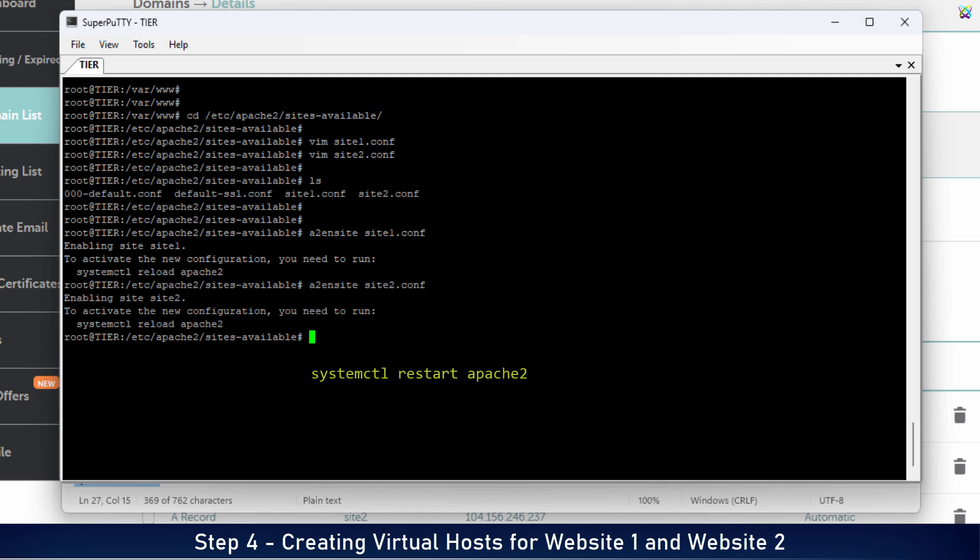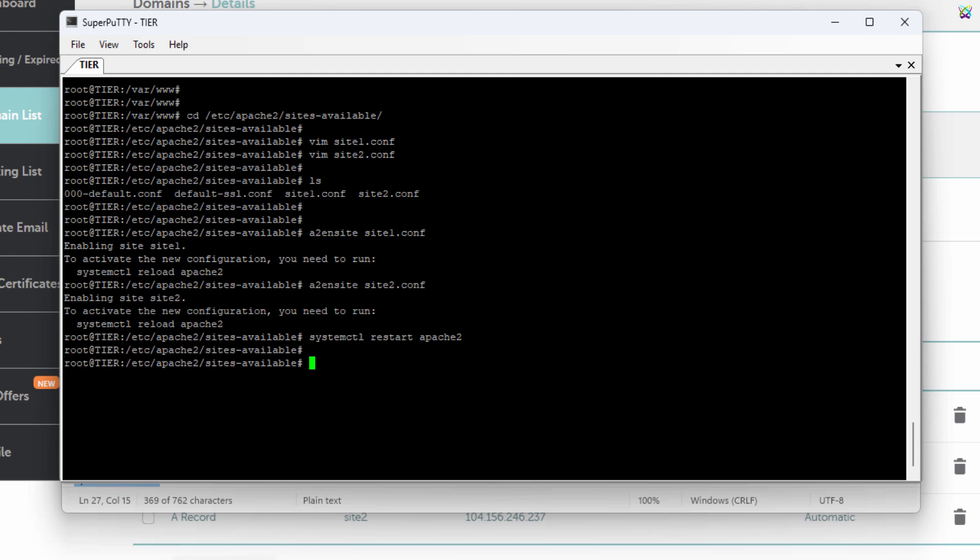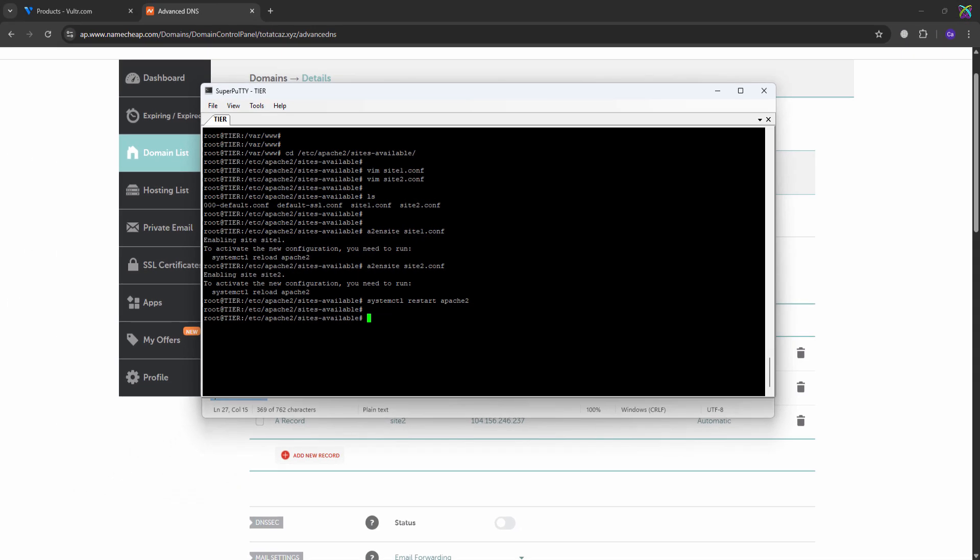Then reload Apache to apply the new configurations. Alright, the configuration part is now complete.